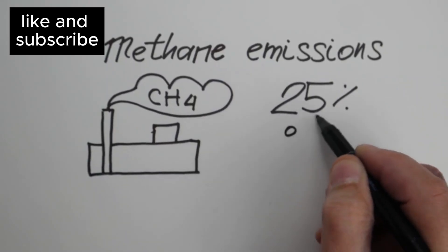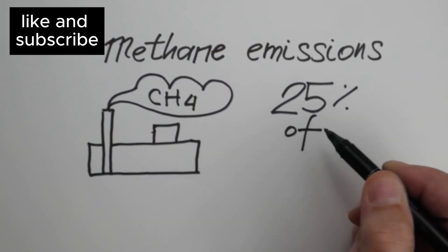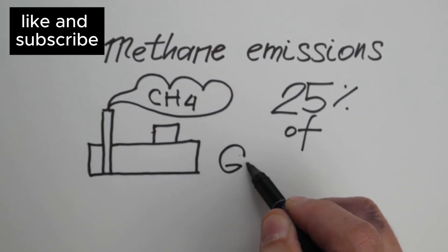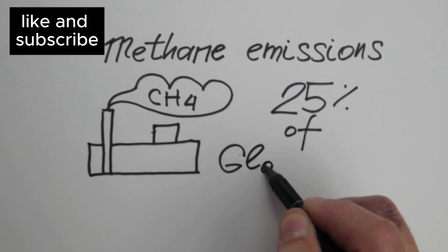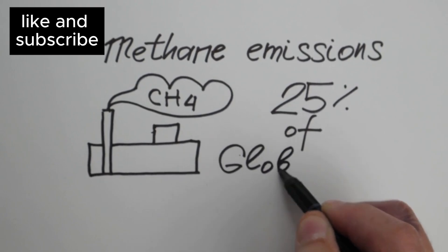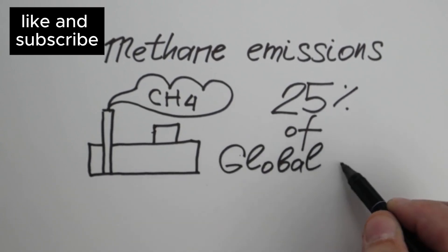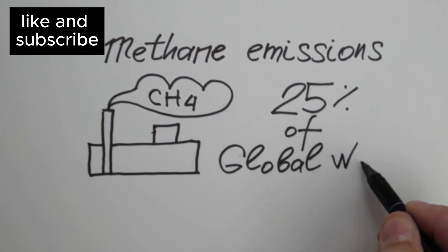For the very first time, carbon-bearing molecules, specifically methane and carbon dioxide, have been detected on this far-off planet.